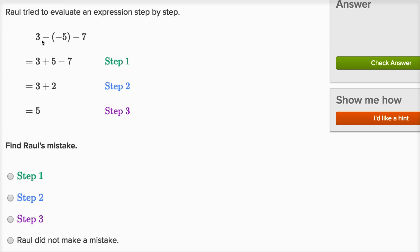Let's look at this first step. It says three minus negative five minus seven. It looks like he correctly recognized that subtracting a negative five is the same thing as adding a positive five, so he replaced the minus negative five with plus five right over there. So step one seems all right.